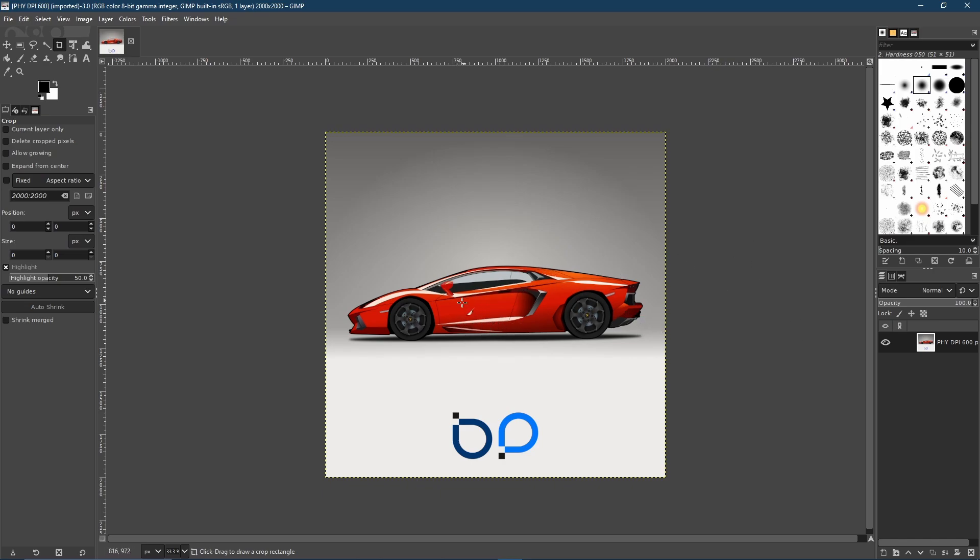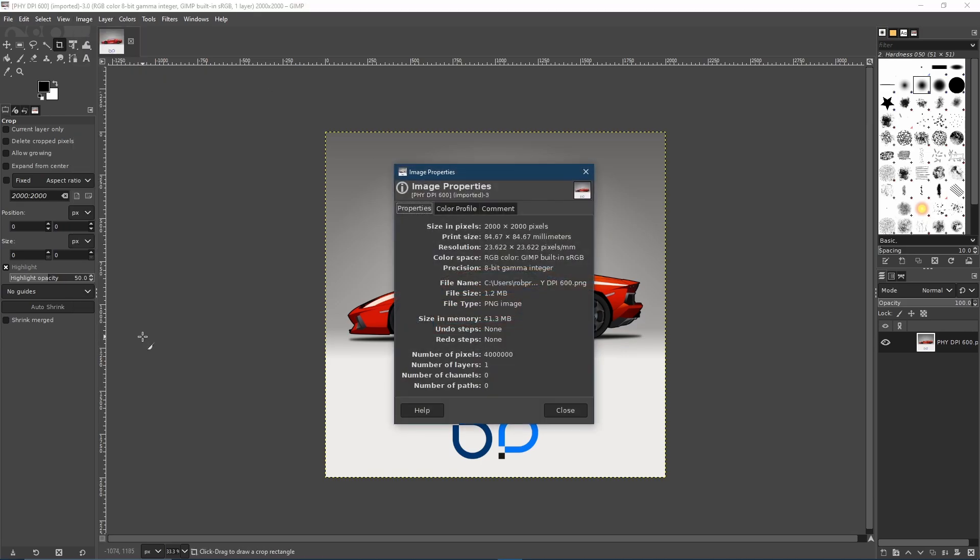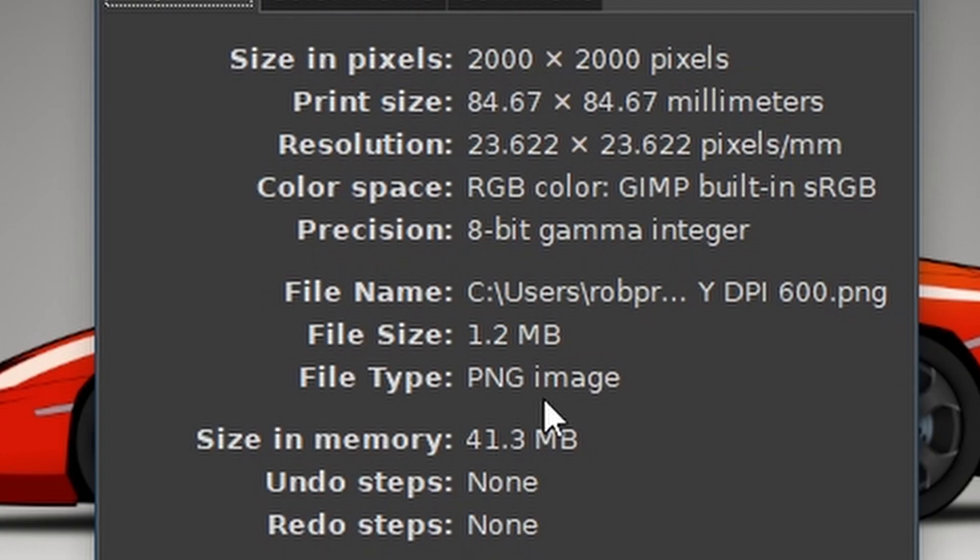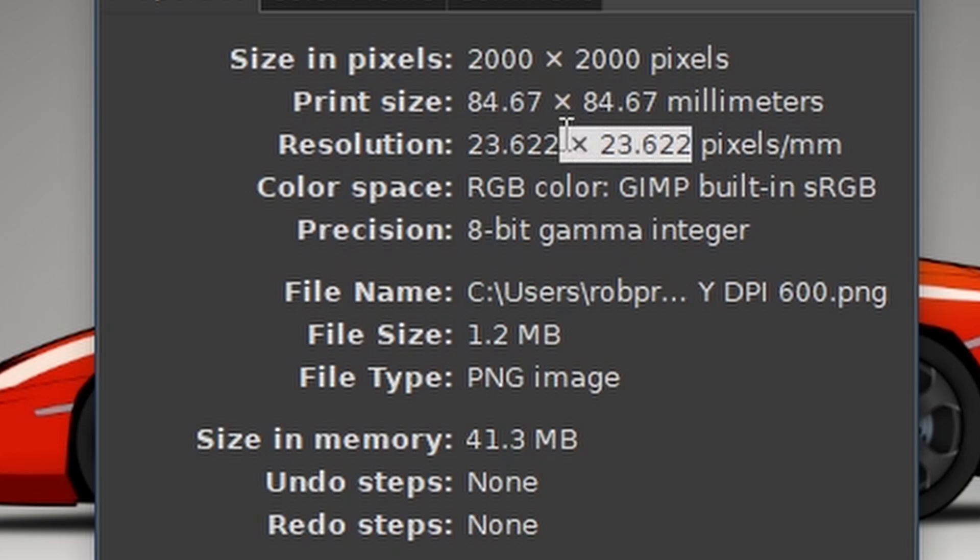And just to further demonstrate the physical DPI, this image I have outputted in 600 DPI. So even though it looks exactly the same, let's go to Image, Image Properties. As you can see, it is still 2000 by 2000 pixels, but now the resolution has massively increased to 23.622.